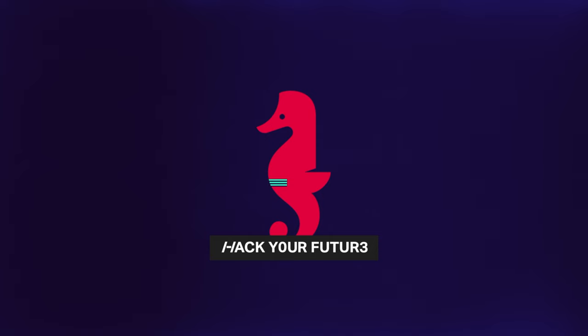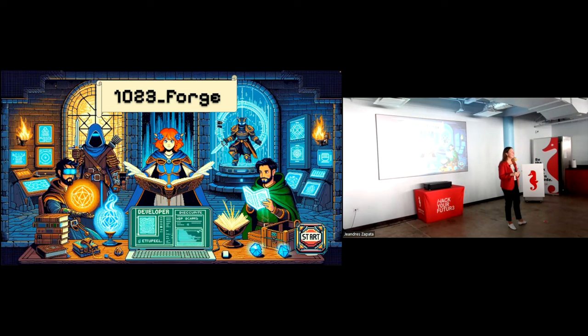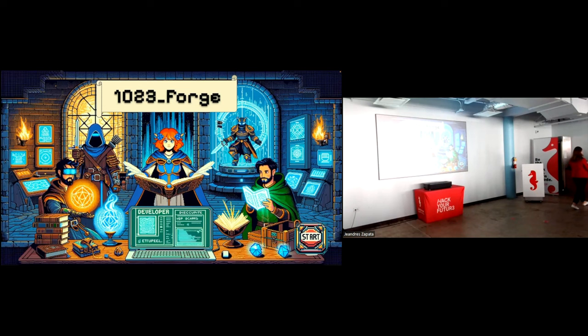Thank you, Price Tracker. I'm going to save a lot of money next time I'm shopping online. So next we have a team making the game of Dungeons and Dragons a little bit more artificial, a little bit more intelligent, and a whole lot imaginative. So please welcome 1023Forge.